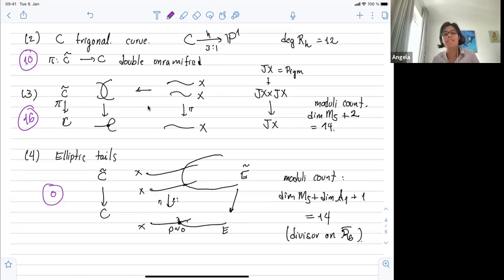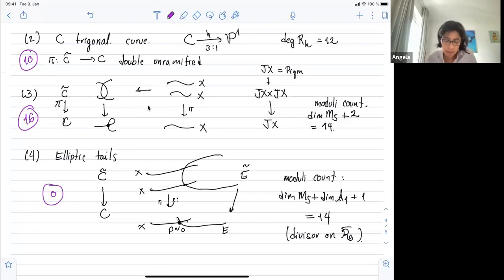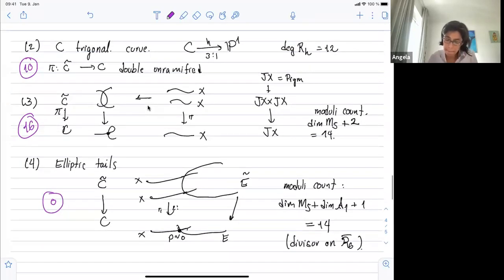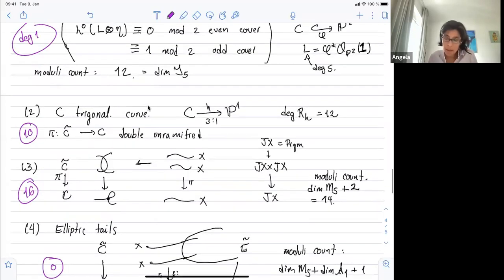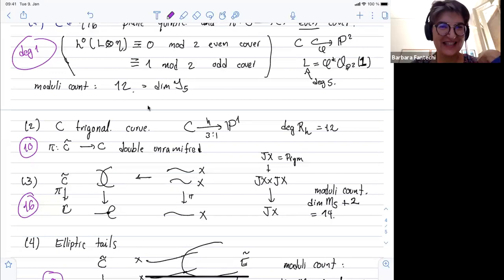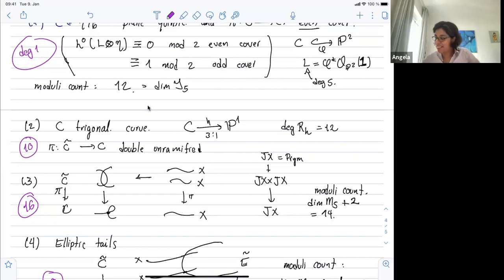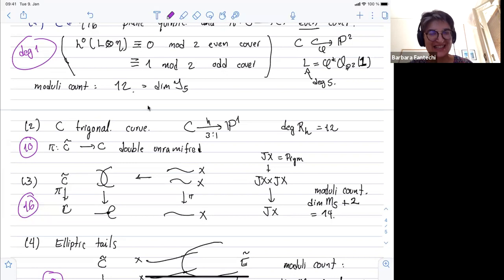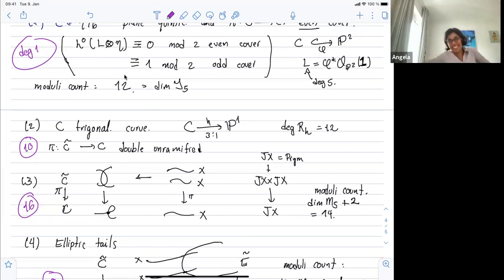The trigonal curves have dimension 13. We'll do the count again after the break.